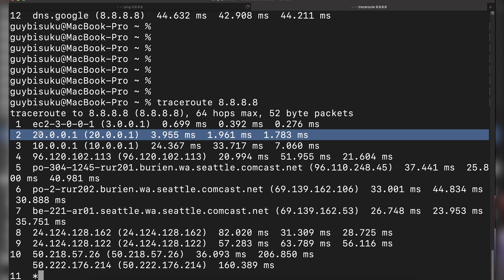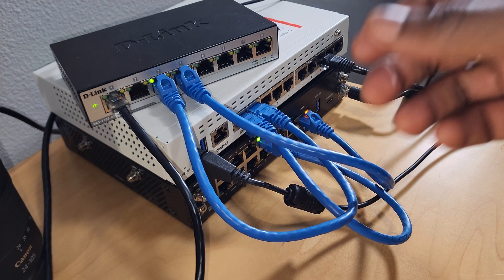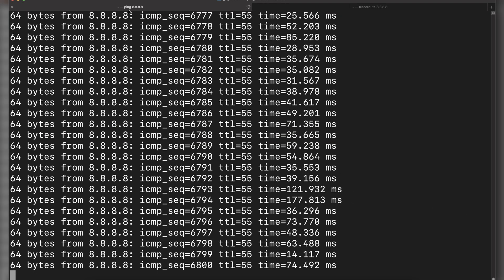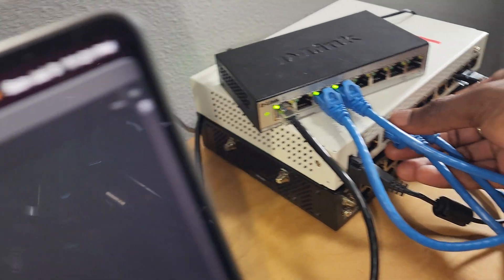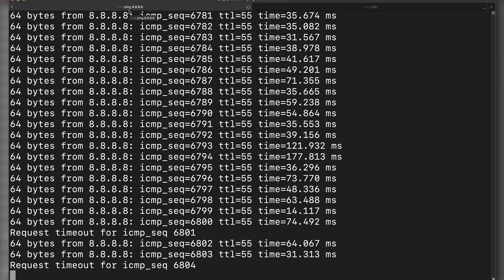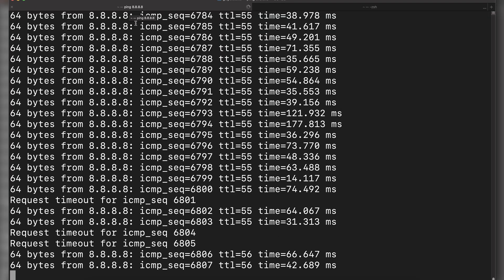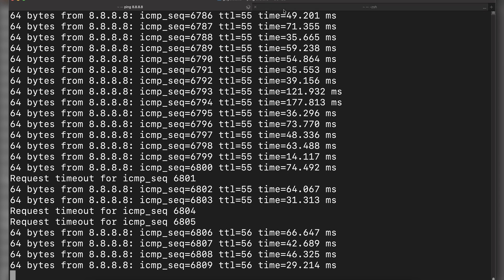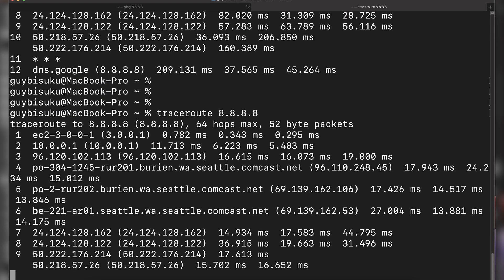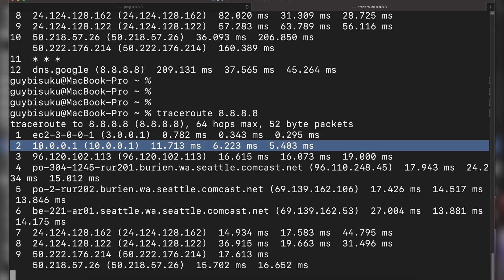Now I'll unplug the WAN2 cable to test VLAN 3 failover. We lose the ping briefly and now we're back online. Running another traceroute, you can see we are now using WAN1 — the failover worked correctly. That's exactly what I wanted to demonstrate.